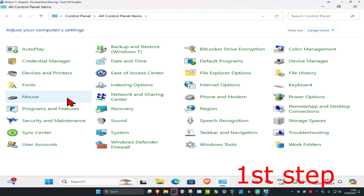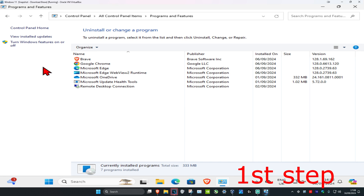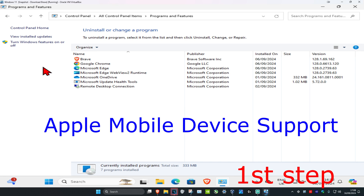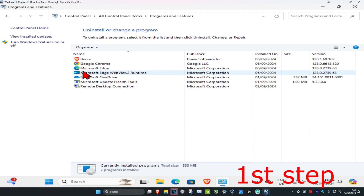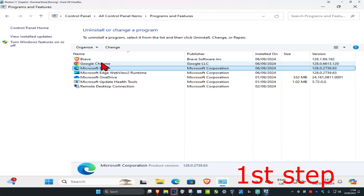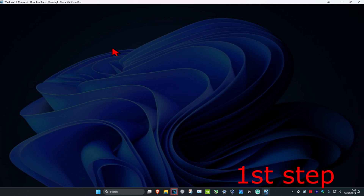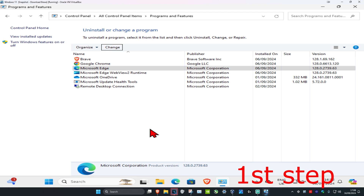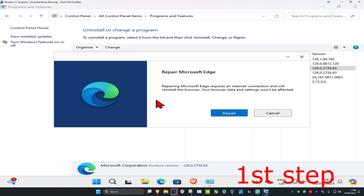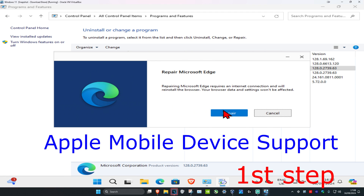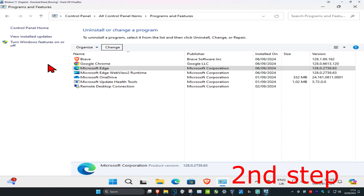Click on Programs and Features. Once you're on this, look for something called Apple Mobile Device Support. Once you find it, click on it and then click on Repair, then click Yes to repair it.